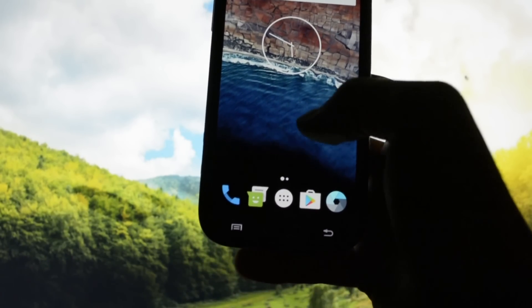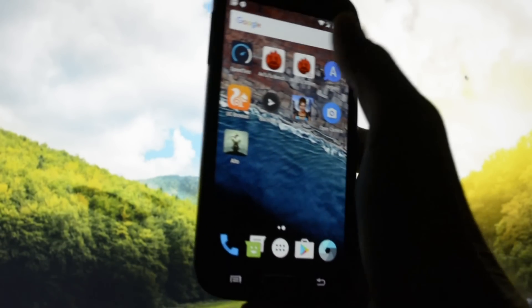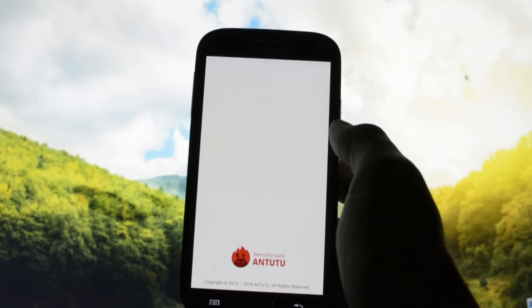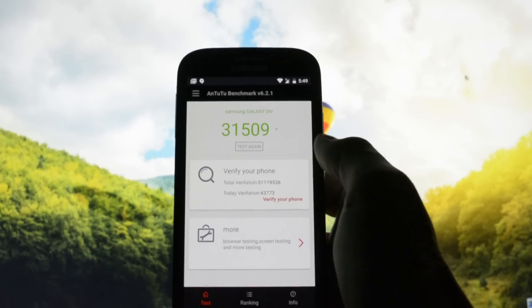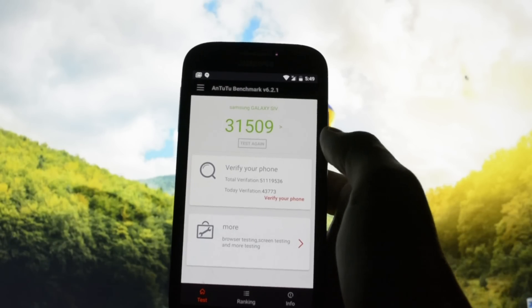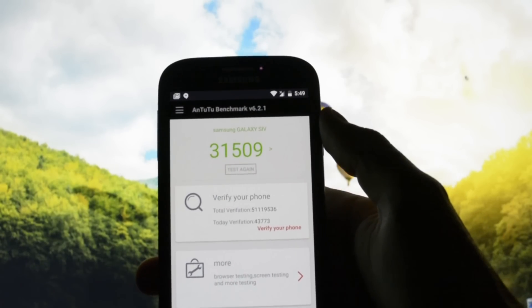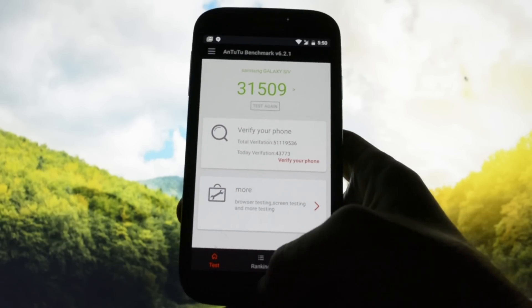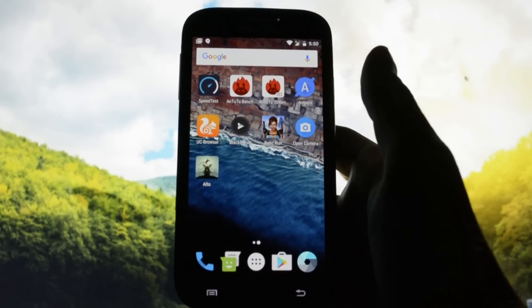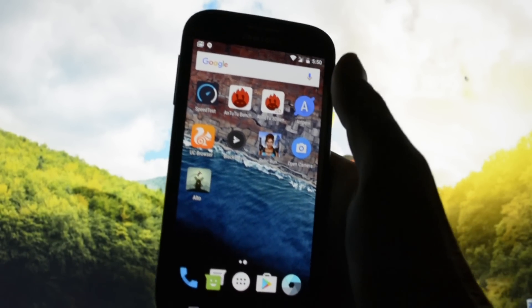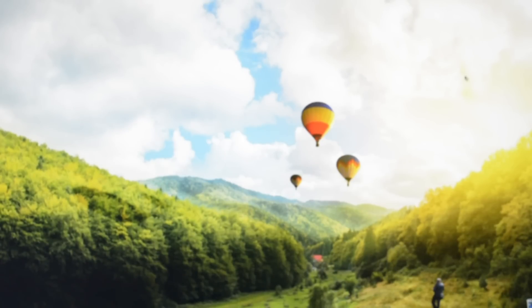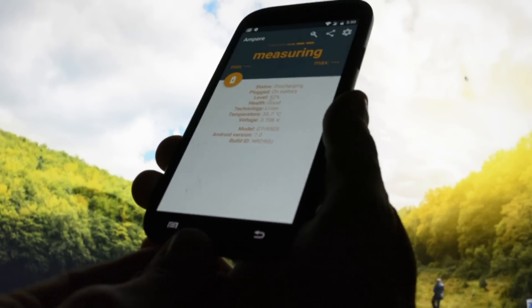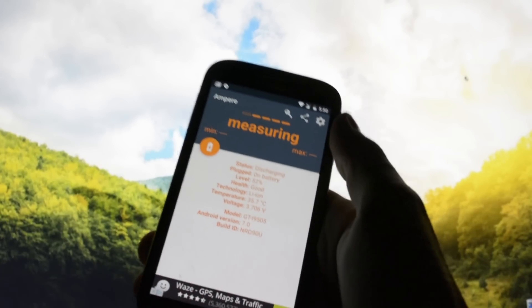The multitasking option works pretty well. Let me show you the AnTuTu benchmark score — I got 31,509. The score is right down in the comment section, hashtag salute. Now let's check out the Ampere application to see how fast this device will charge up.